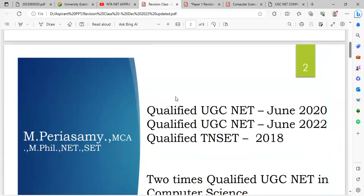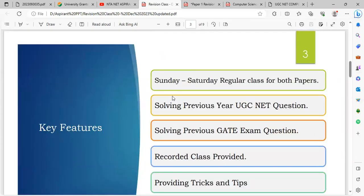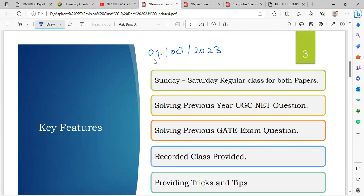We will start the revision class on 4th October 2023. In the revision class, we will cover previous UGC Net exam questions — 10 questions per session from past papers. You can join as a revision class student.